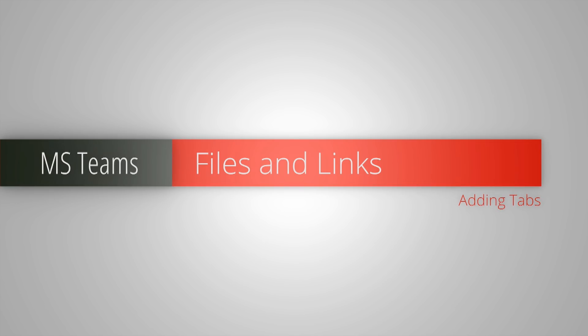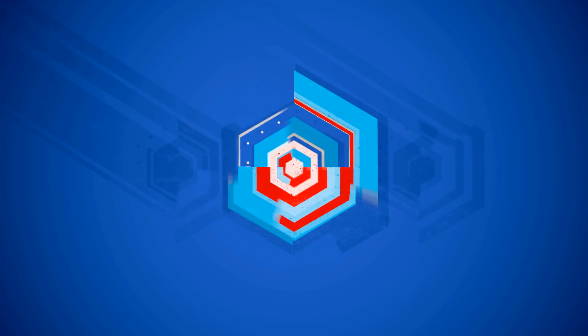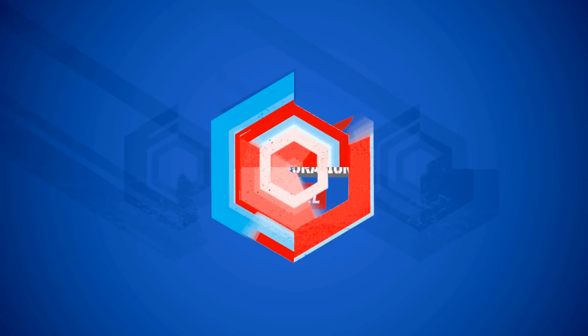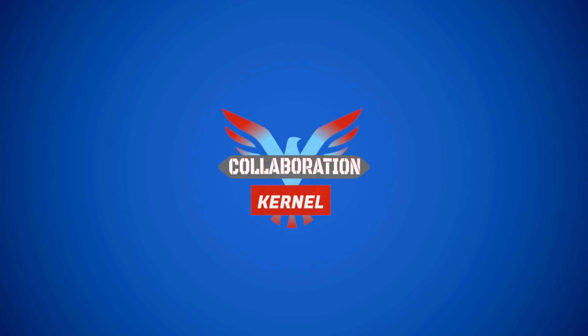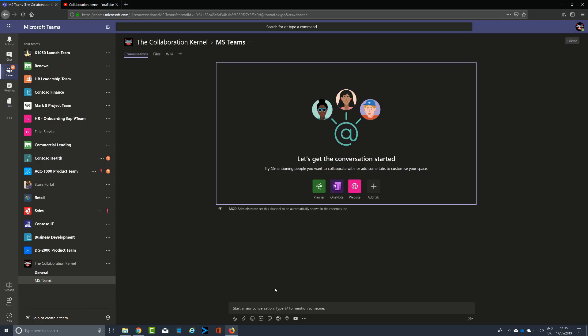Microsoft Teams is an effective hub for collaborating, but how can implementing files and links into tabs help us collaborate even more efficiently? As we know, Microsoft Teams is an effective hub for collaboration, not only with chat and voice but also for sharing information.